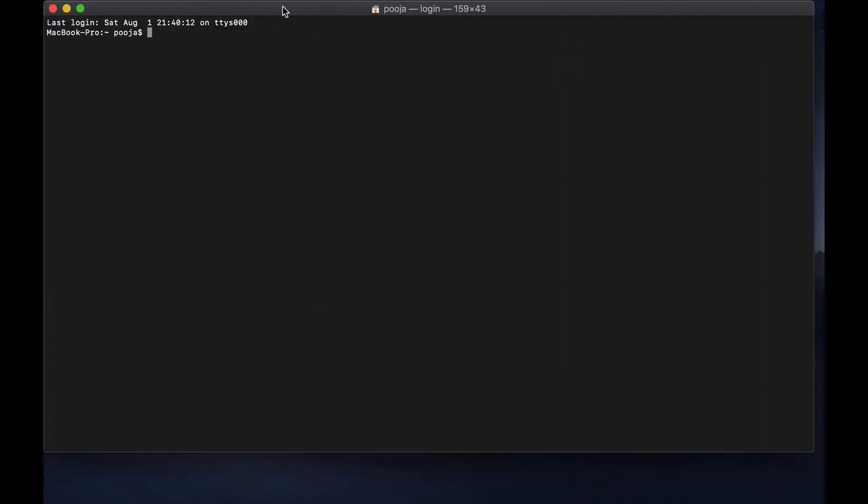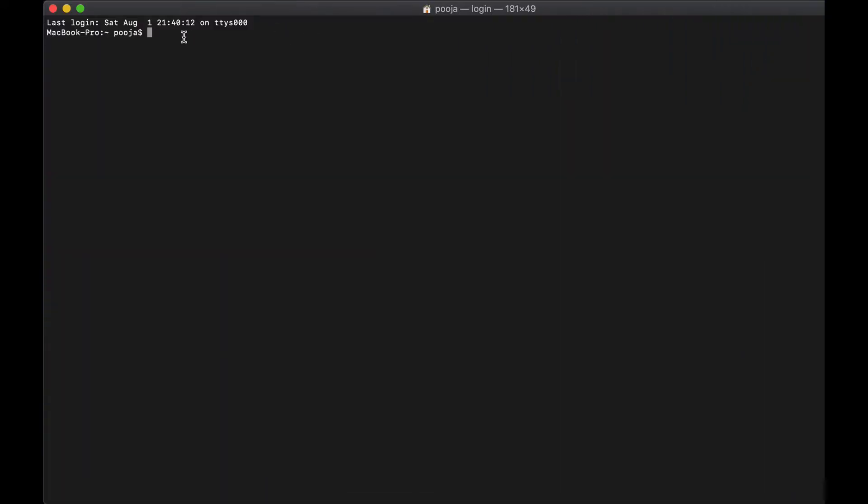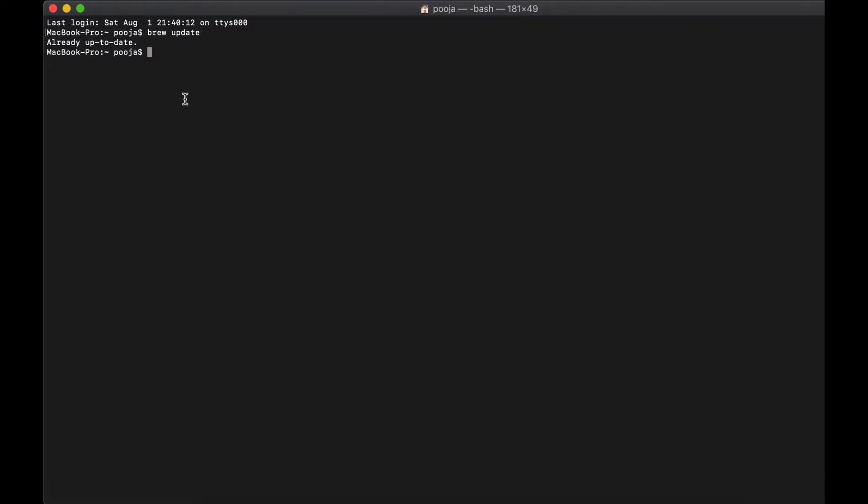The first thing is open your terminal and run the first command you should be running is brew update to make sure that your repositories and packages are updated. Once you have the output, the next command you are going to run is brew install redis.